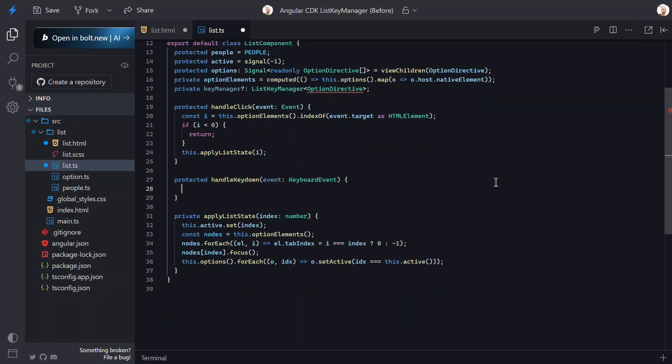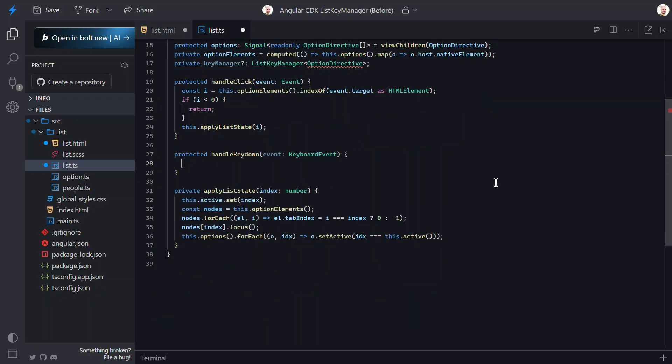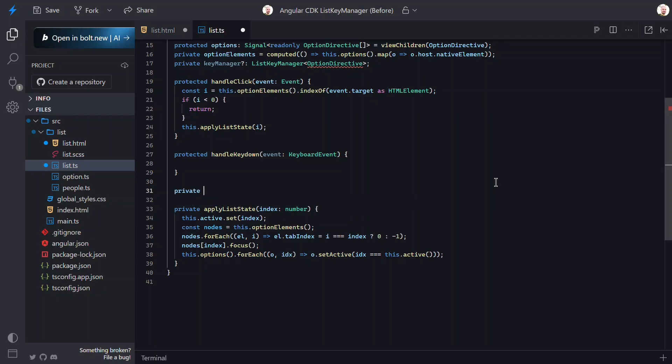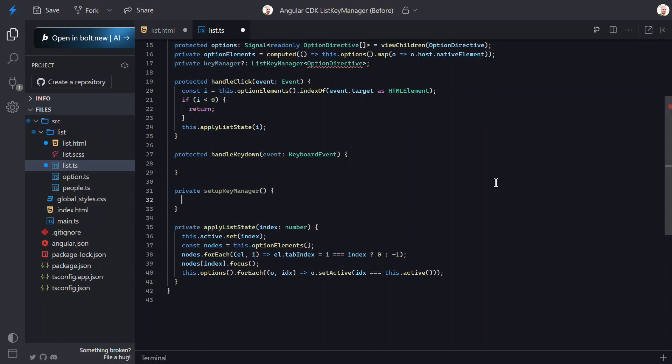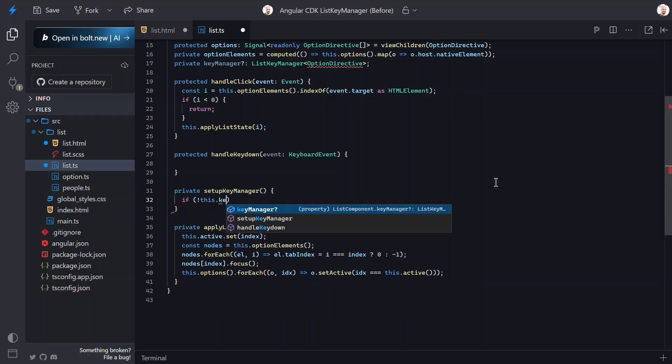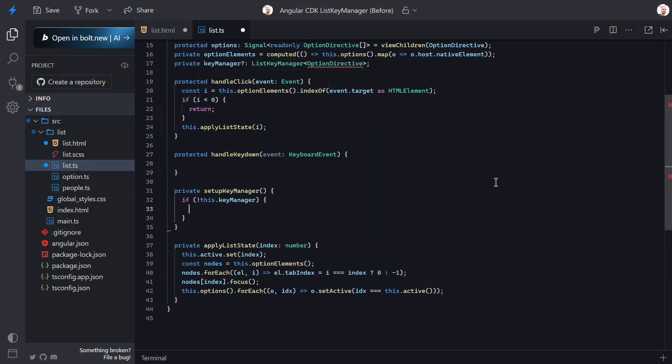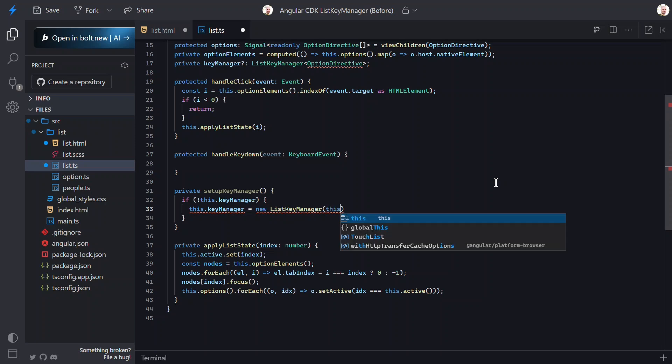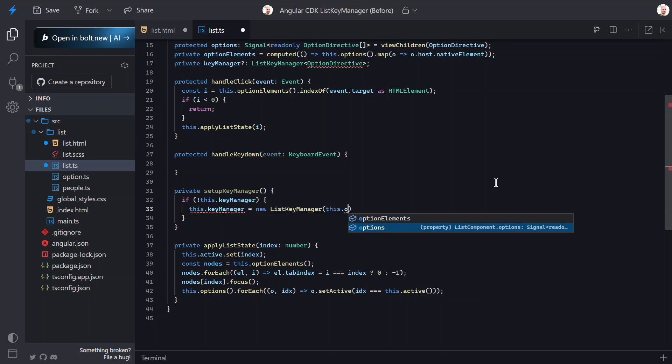Now, let's add our HandleKeyDown function. At this point, we need to set up the KeyManager, but I'm going to do this in its own function. First, we'll check to see if the KeyManager exists. If not, we'll set it using the ListKeyManager class from the CDK, and then we just need to pass it our options list.